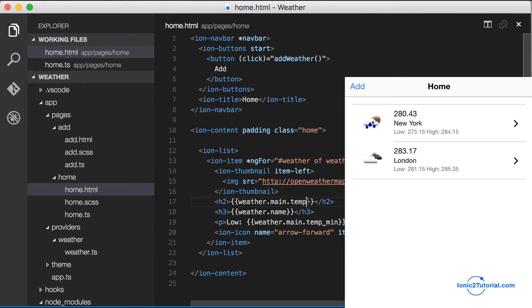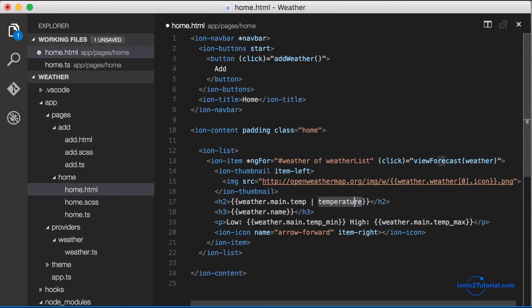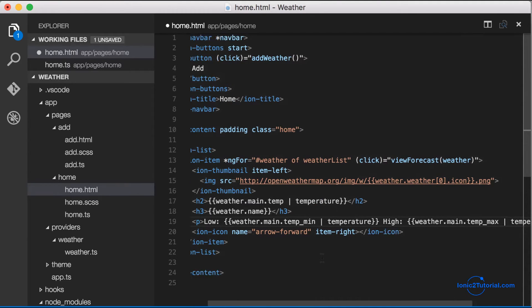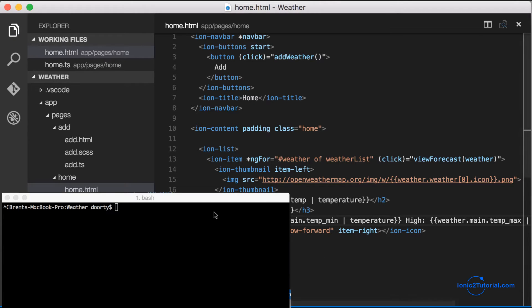In this lesson I'm going to show how to convert the Kelvin temperature returned from the API into a more common known format like Celsius or Fahrenheit. To do that I'm going to create a custom pipe called temperature. I'm going to add that to all the temperatures in my template, and now I'm going to create the custom pipe using ionic generate.